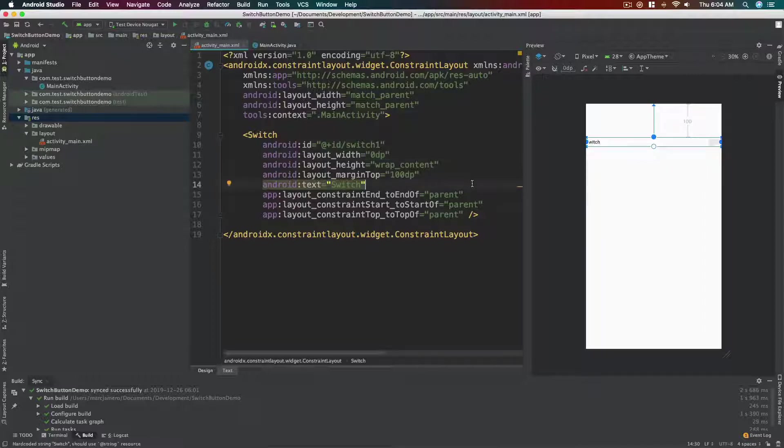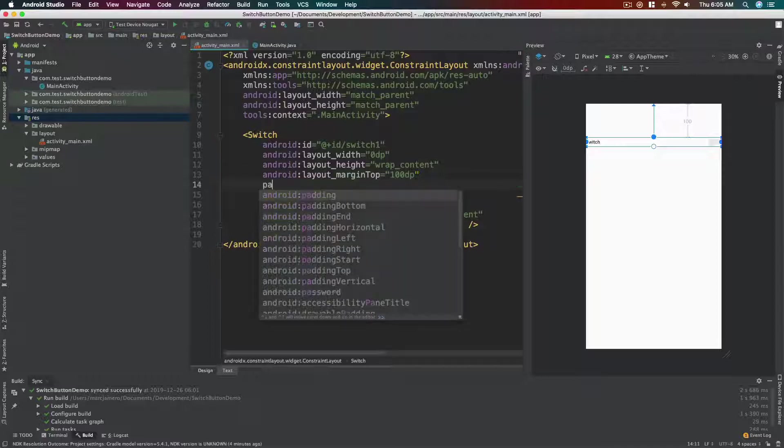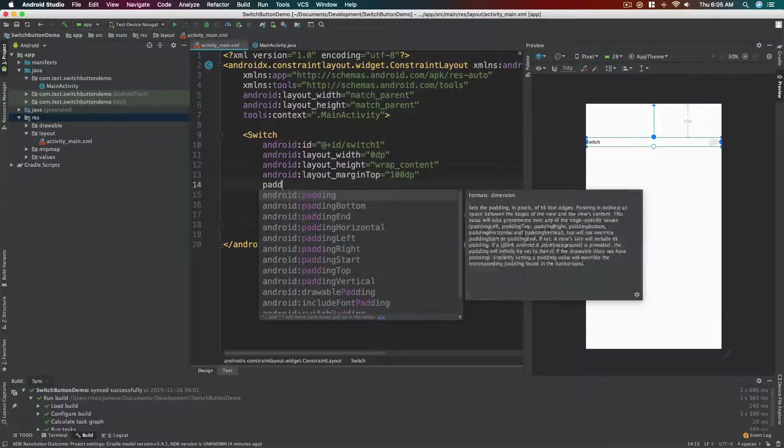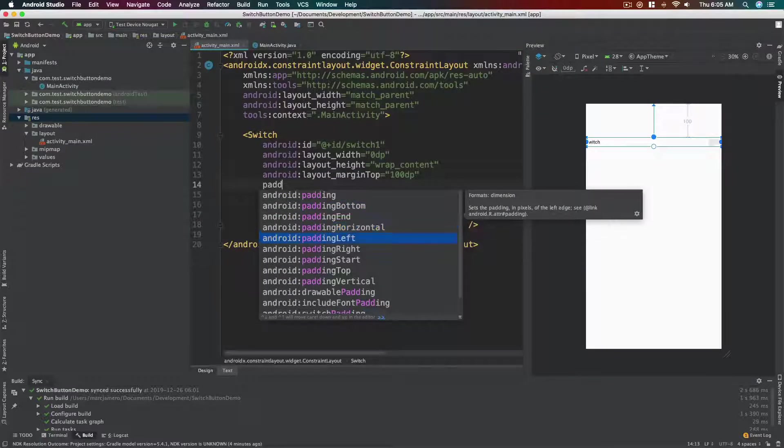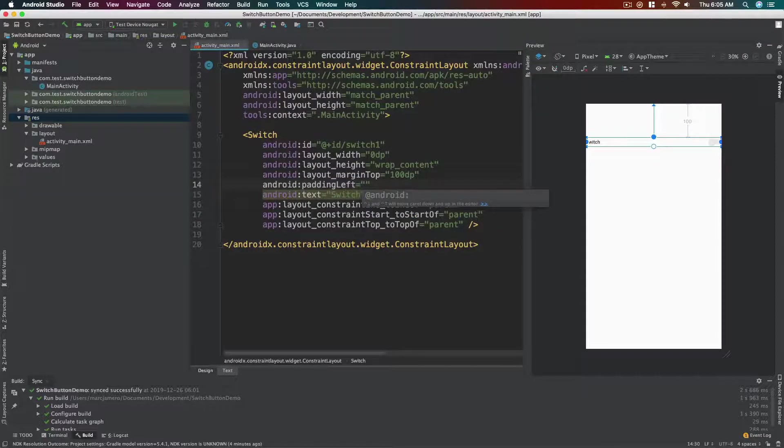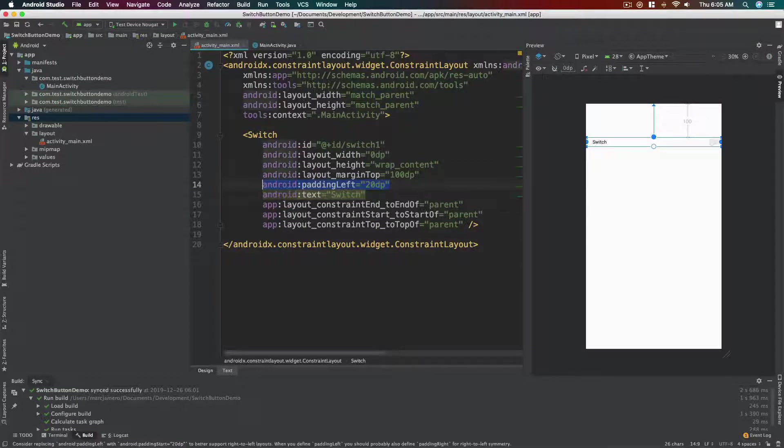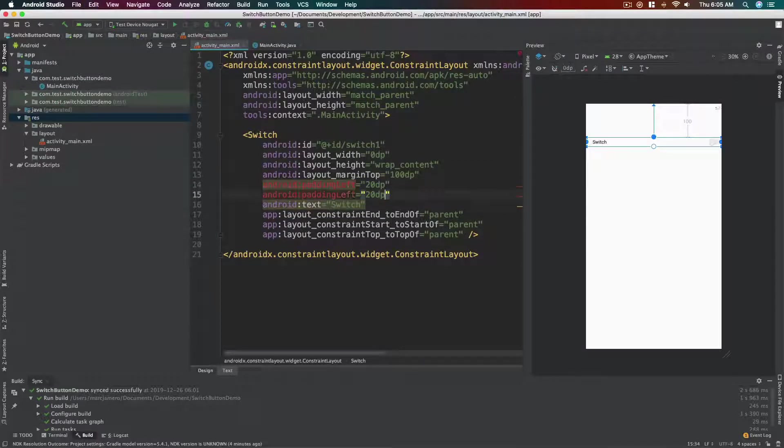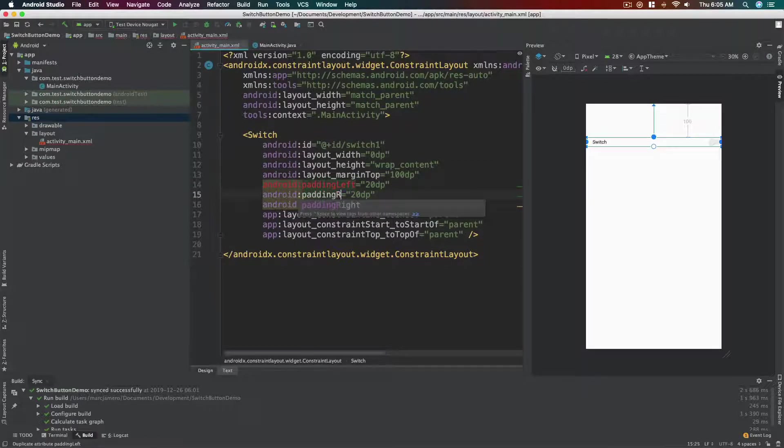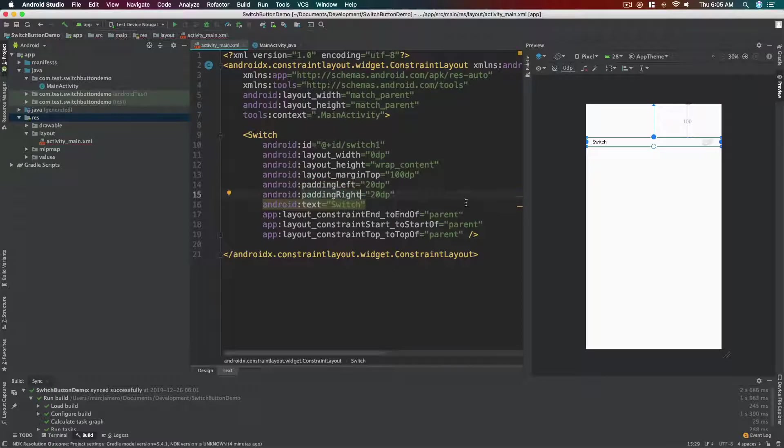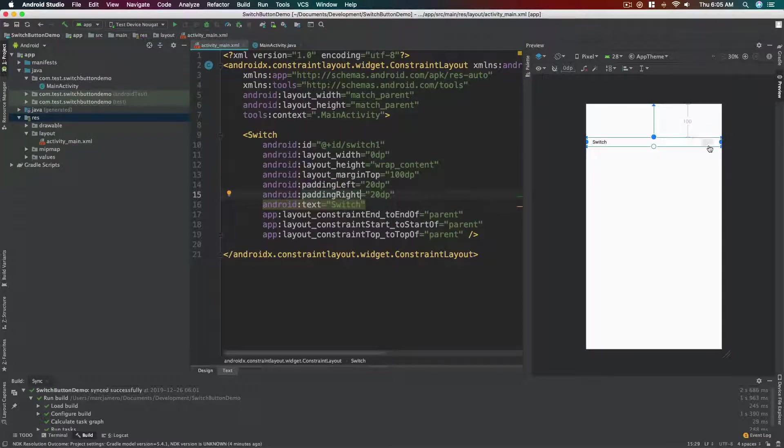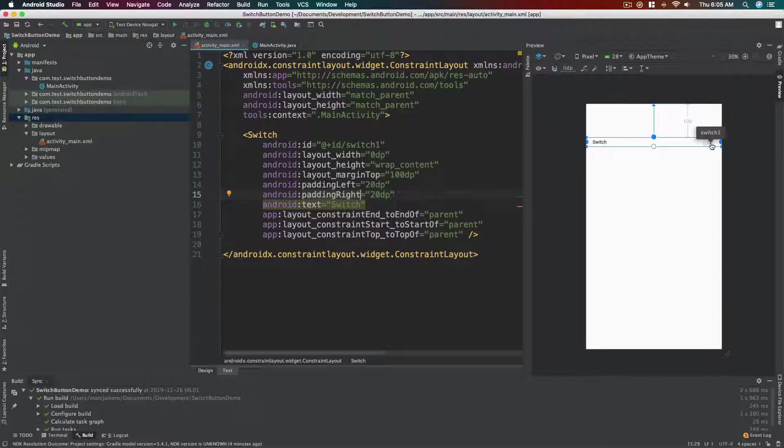Okay, and then let's add padding left and right, about 20 dp for the right. Let's add another 20 dp. All right, so it's not touching the edge. It's somewhat more pleasing.